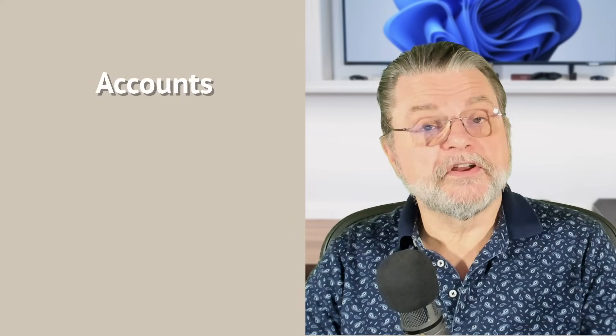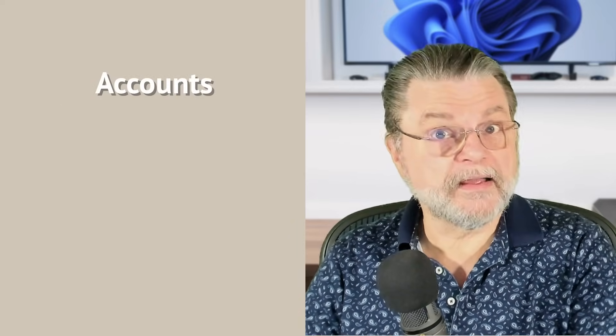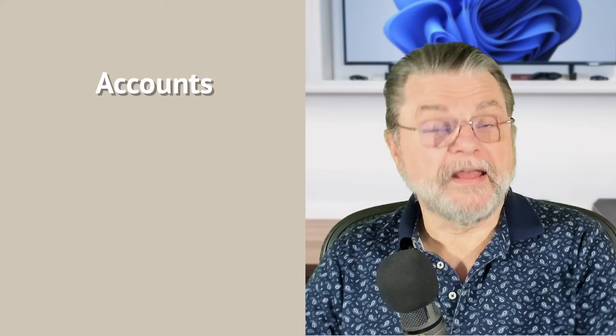So why can't you just change your email address? Well, the problem is very simple. Your email address identifies your account. A different email address implies a different account. So you can't change your email address without changing your account.